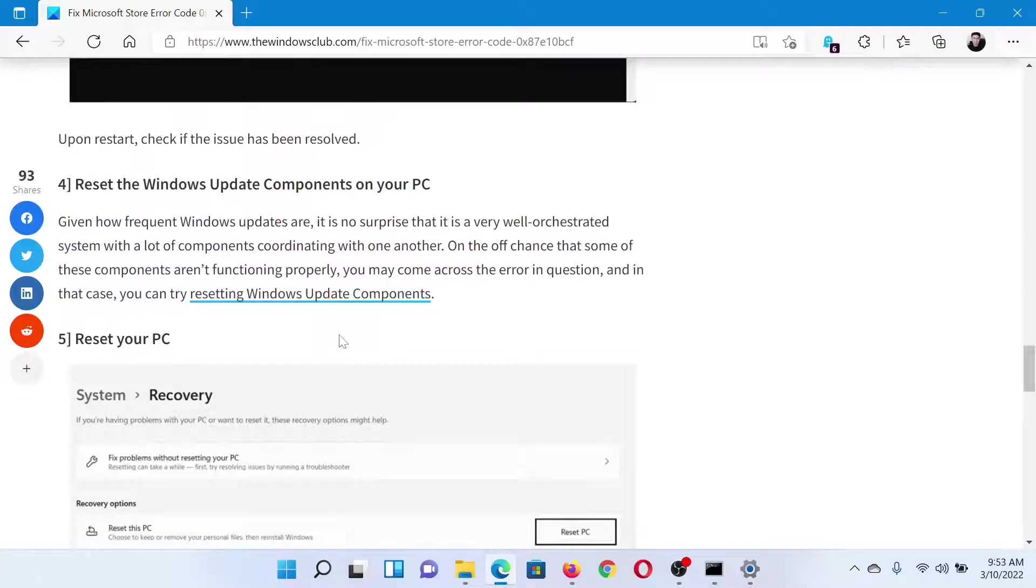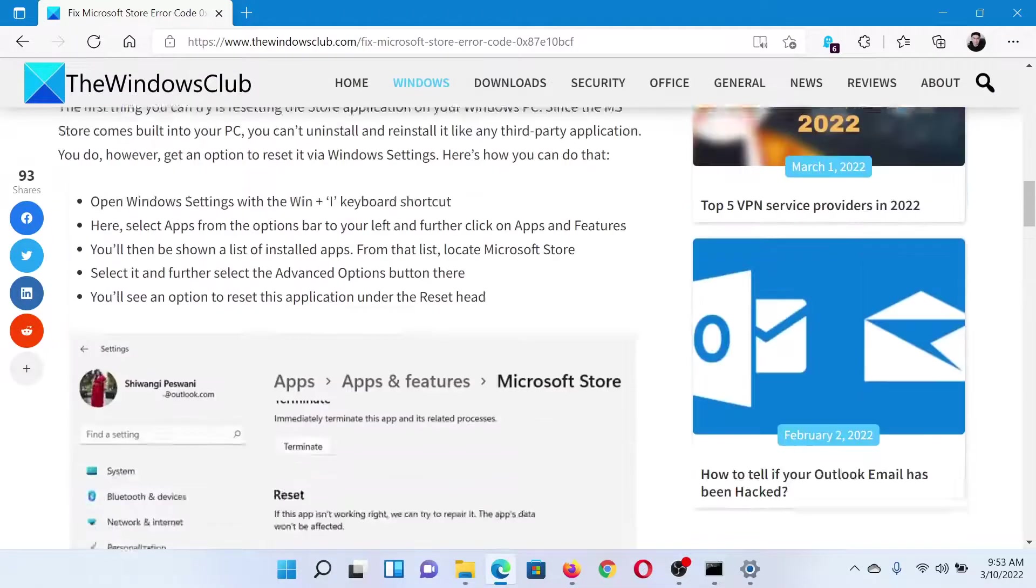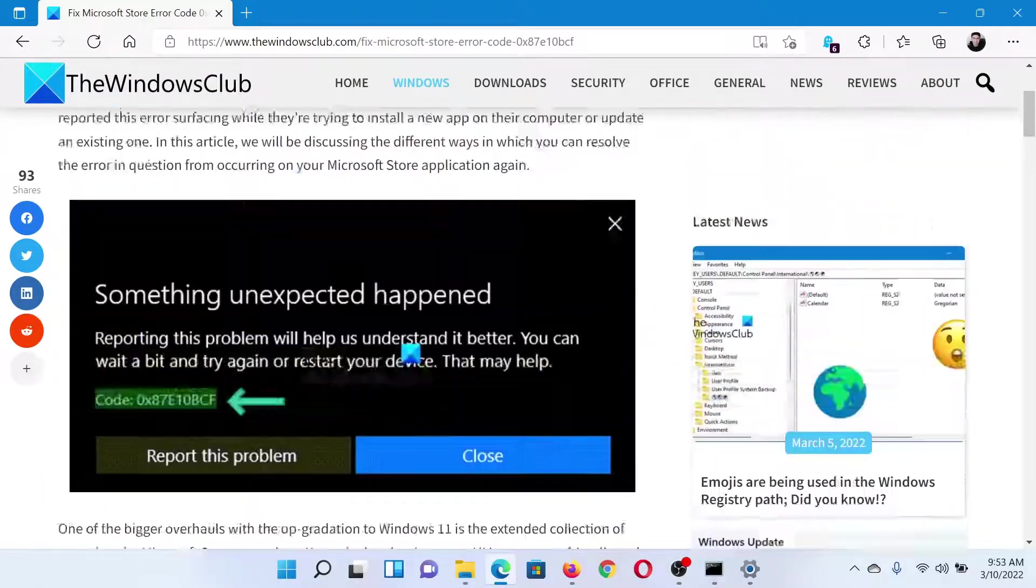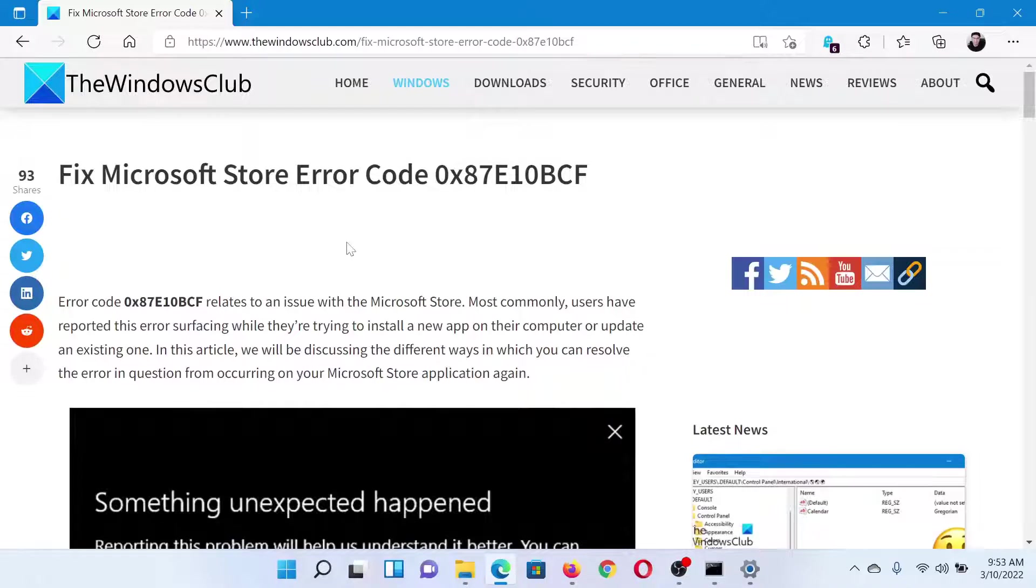And if everything else fails, you can consider resetting your PC. Isn't this easy and interesting? If you have any doubts, please go to the original article on The Windows Club, scroll down to the comment section, and write your query. We will surely answer it. Do not forget to subscribe to the channel. Thank you for watching this video and have a nice day.